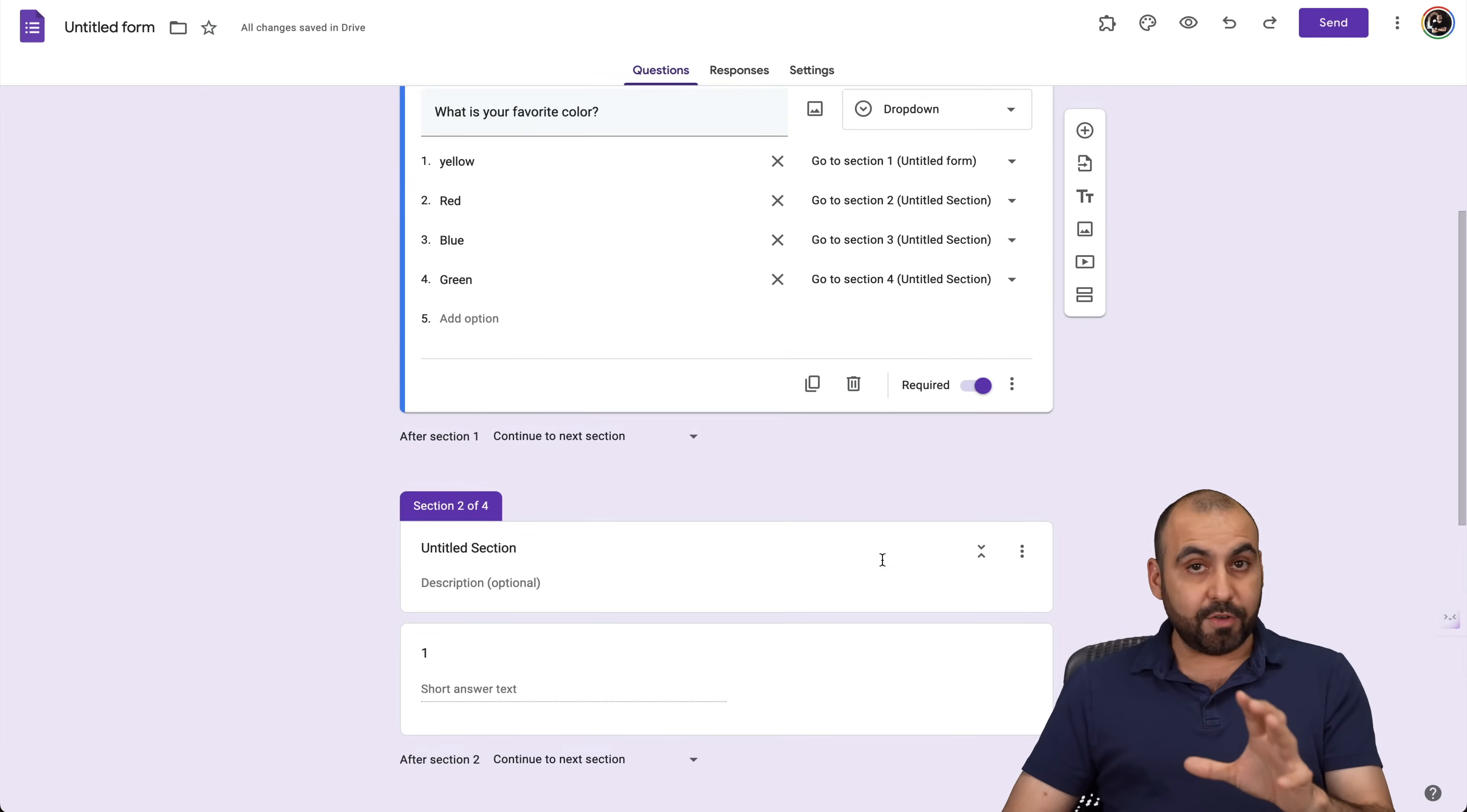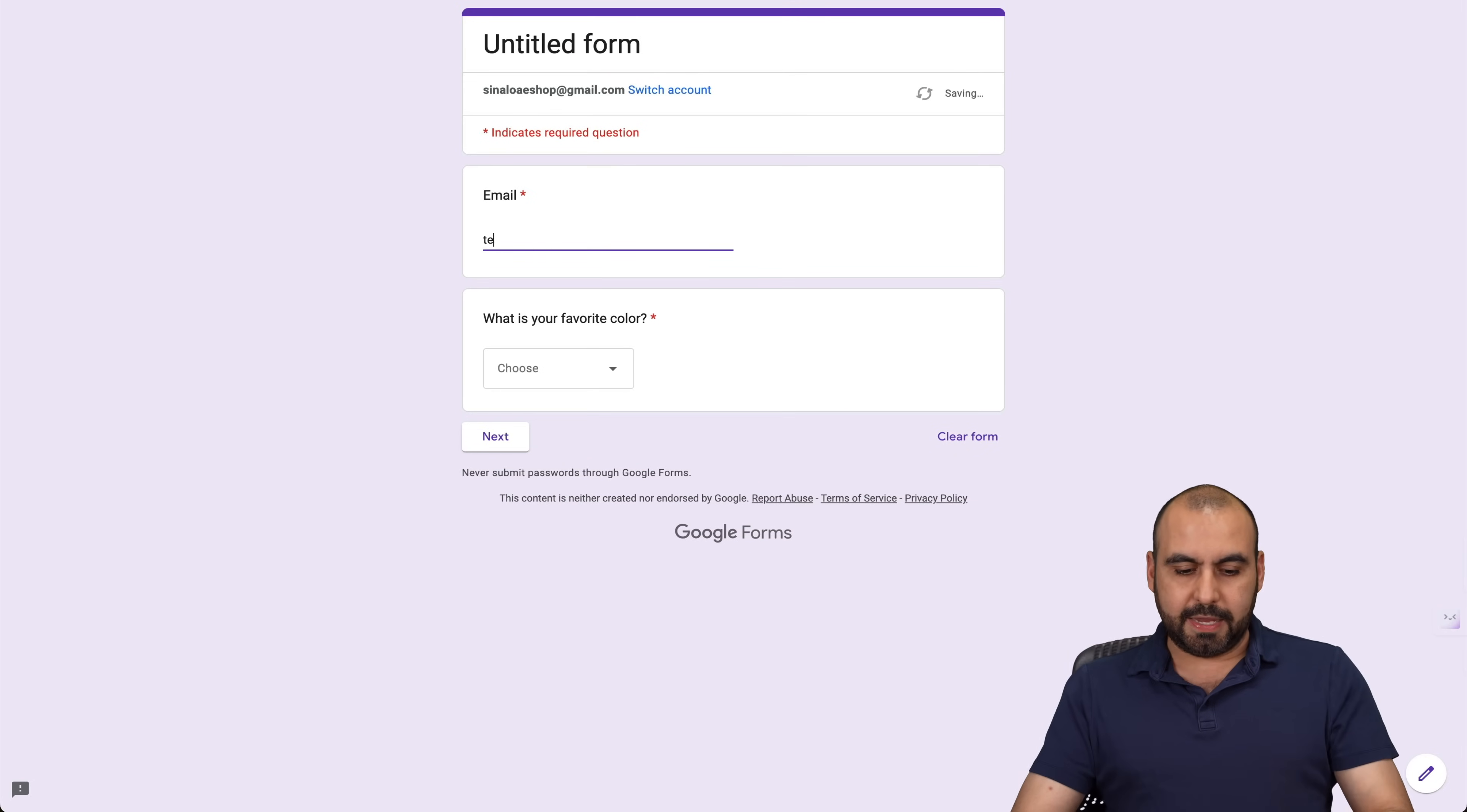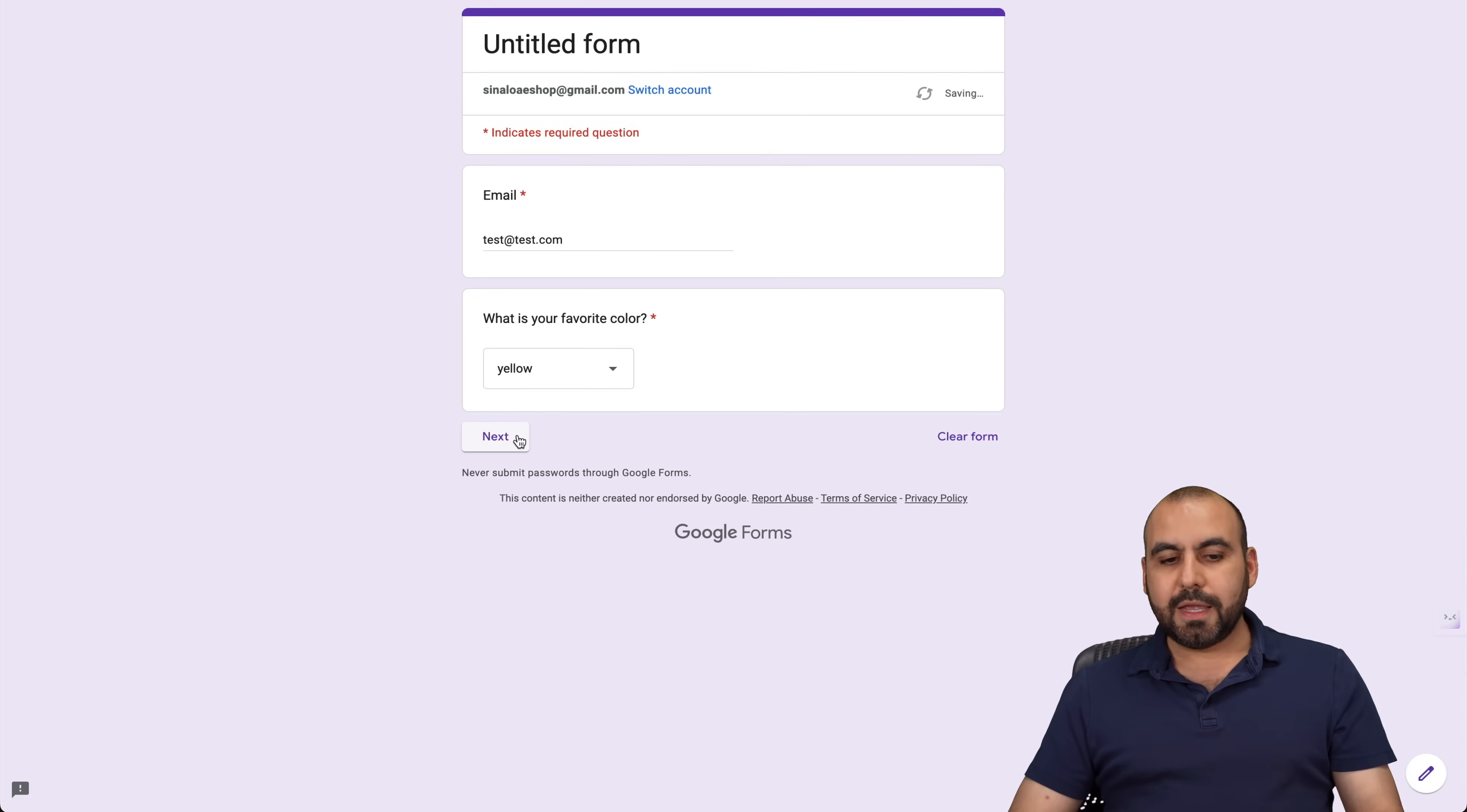Okay. So let me give you an idea of how this works. Let's go into the preview. On this case, I will add a test email for testing purposes. Here we go. And then I'm going to choose, for example, yellow.